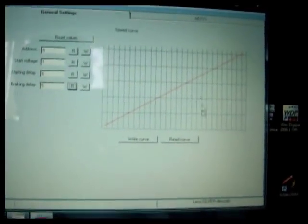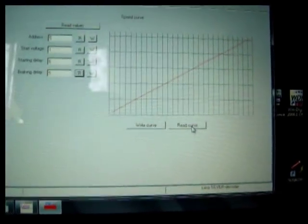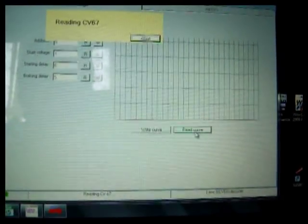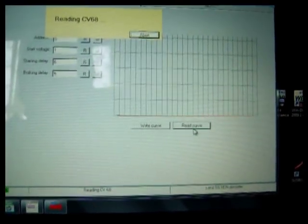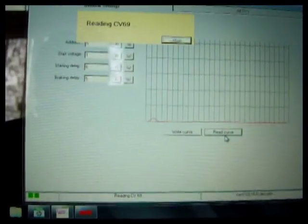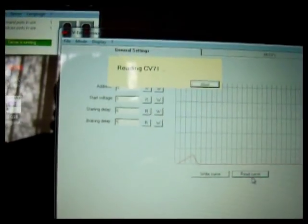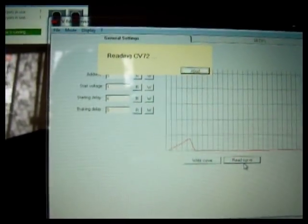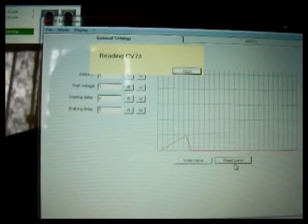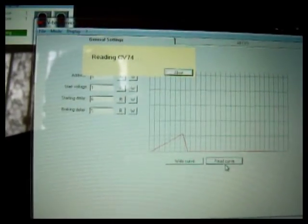What I've also got here is a speed curve. And if I read that, it will go through all the CVs associated with the user-defined speed curve.